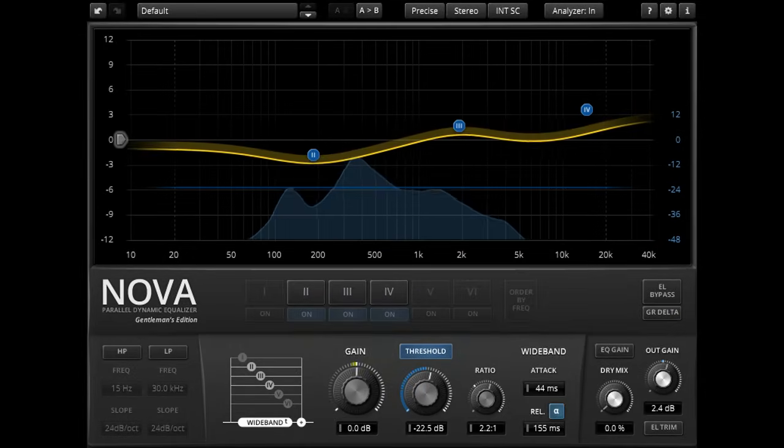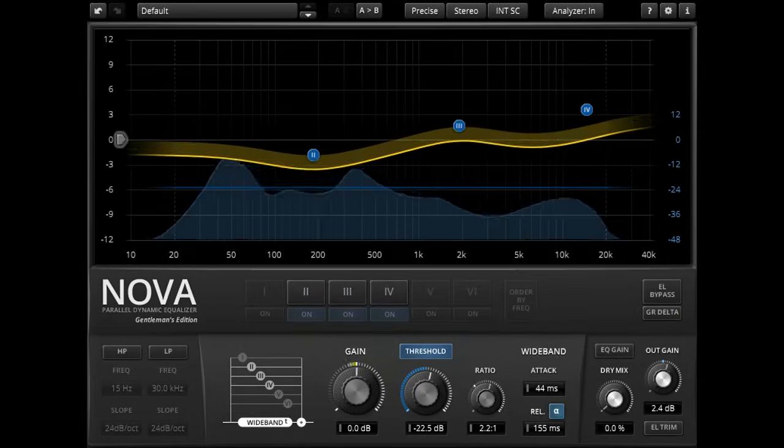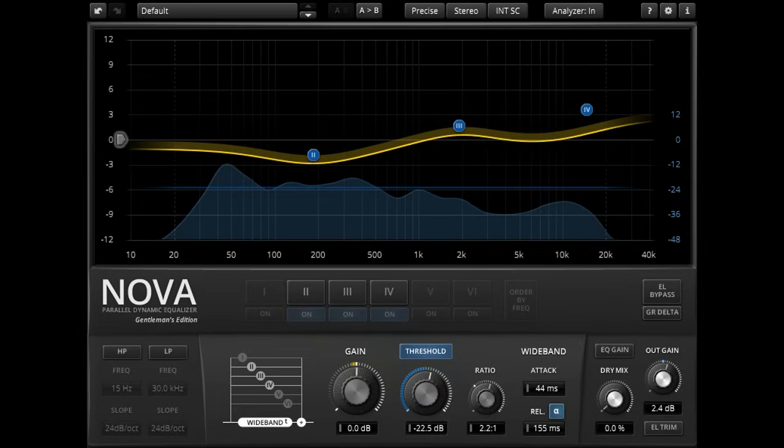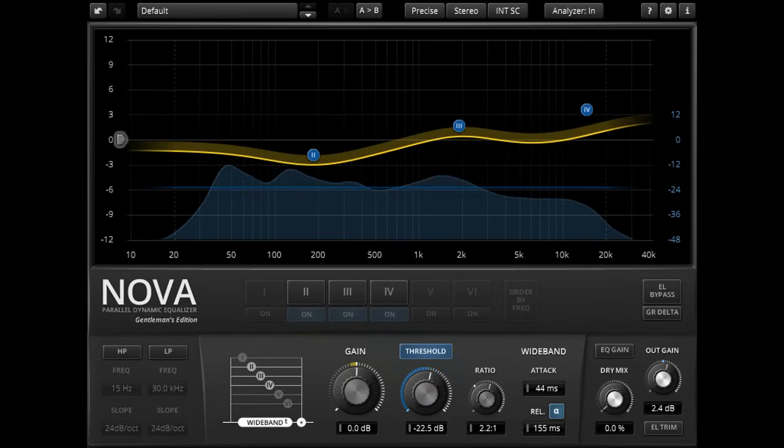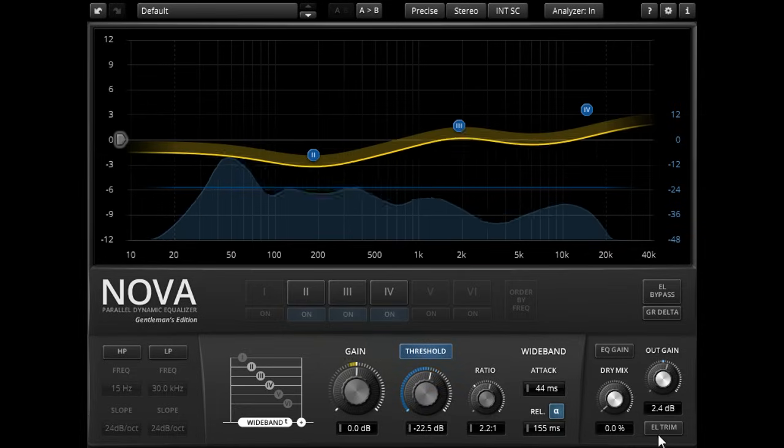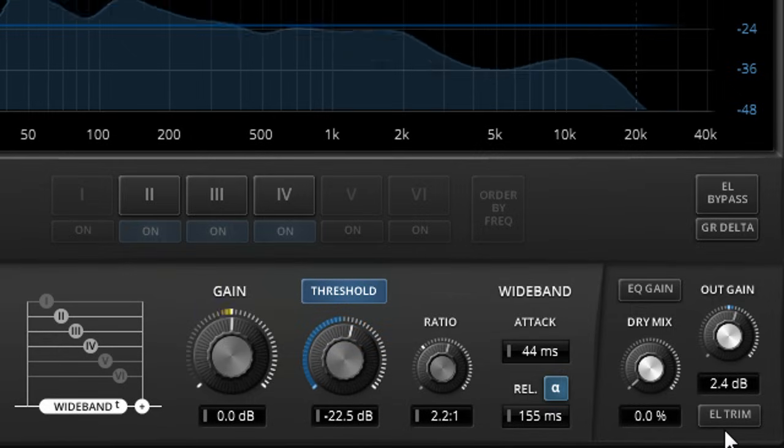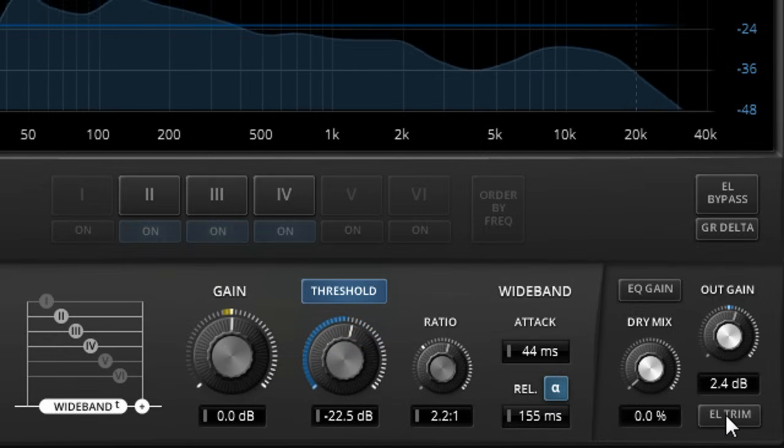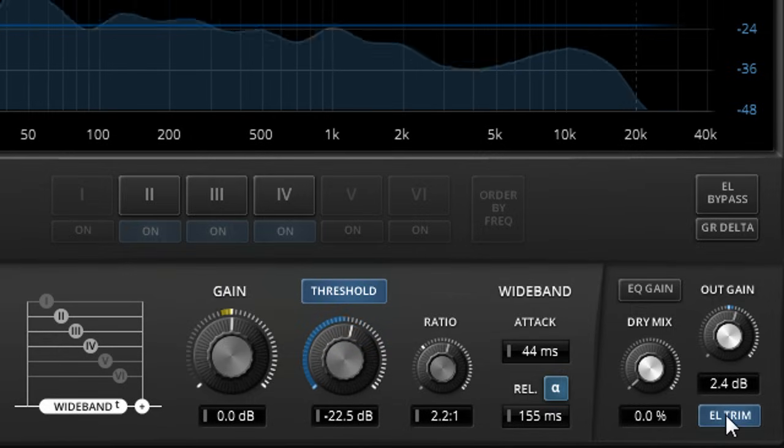Users of the Gentleman's Edition benefit from a couple of extra features here. The equal loudness trim button at the bottom right will automatically adjust the output gain to match the loudness of the input signal.